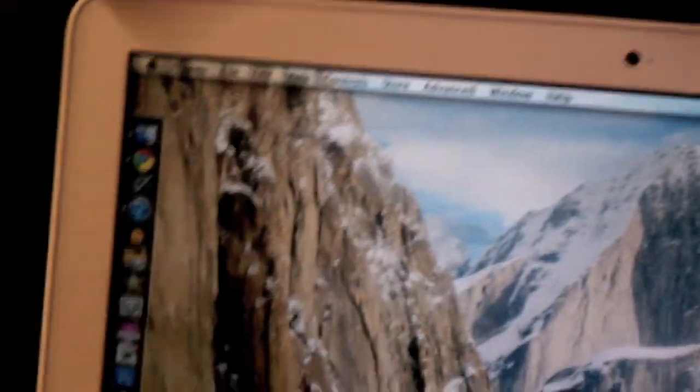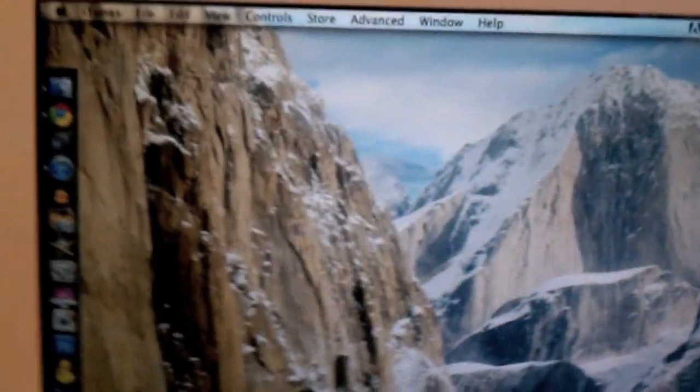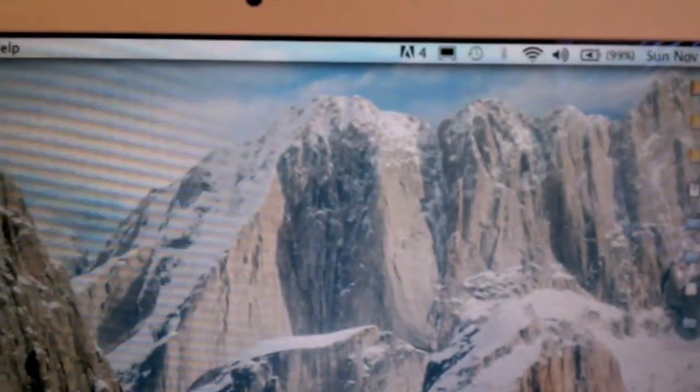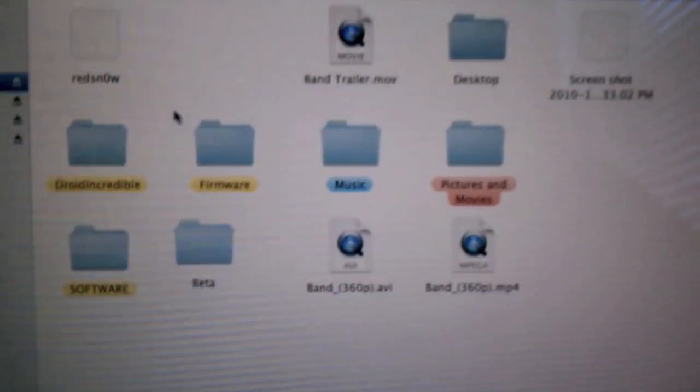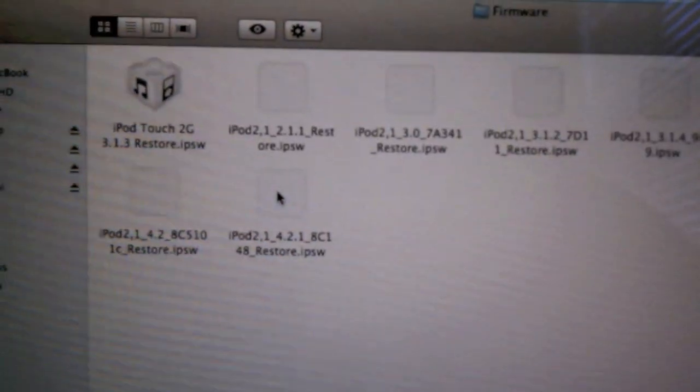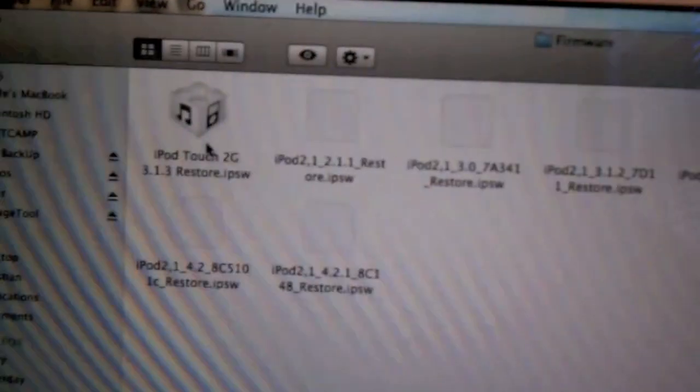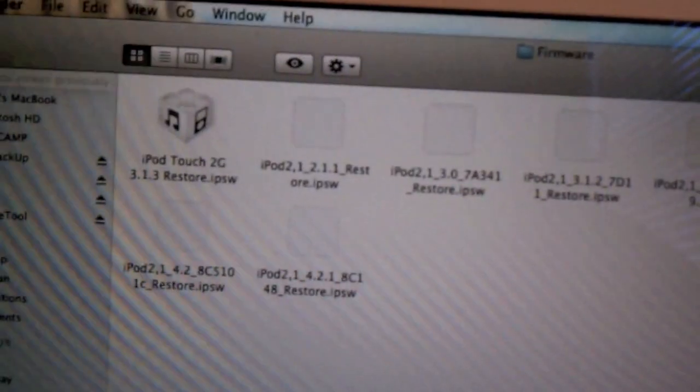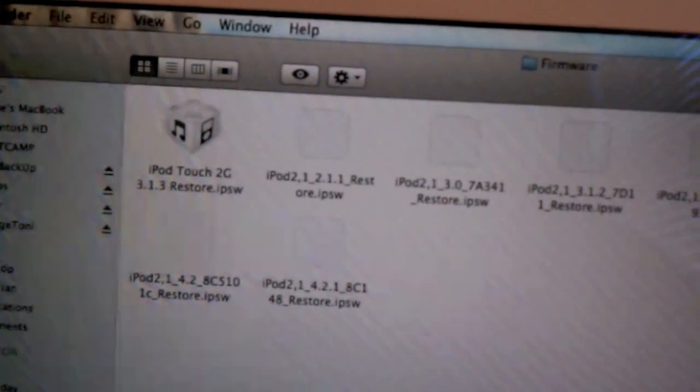You're going to need PwnageTool 3.1.5 for Mac, which will be in the description, and you're going to need the 3.1.3 firmware.